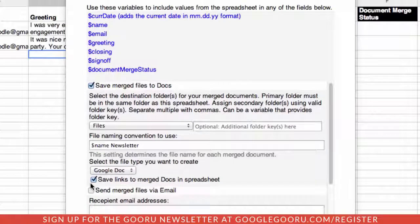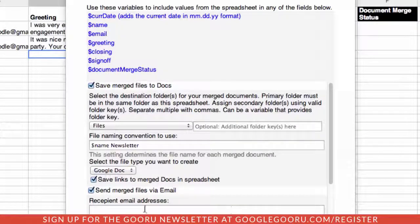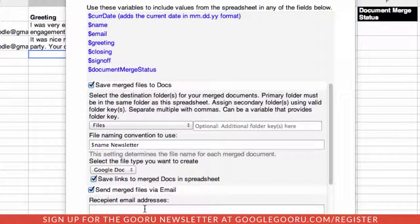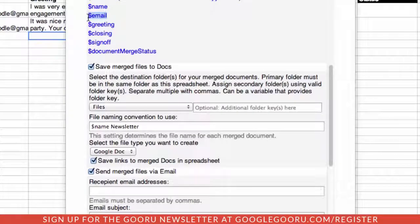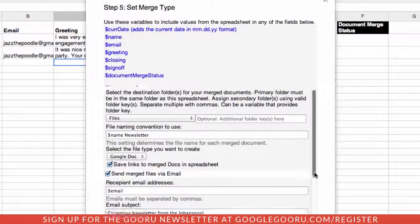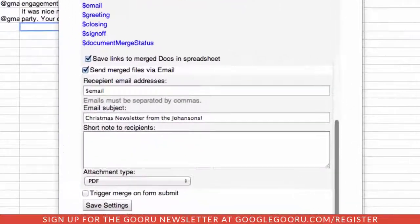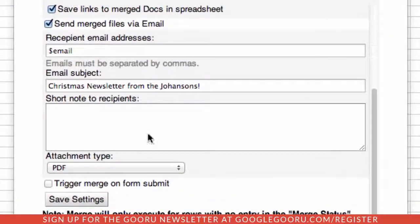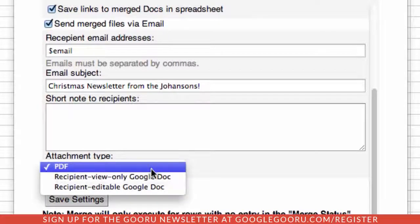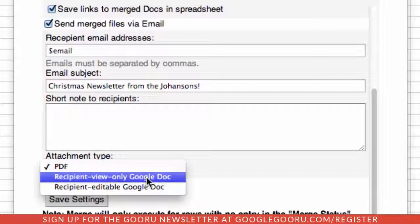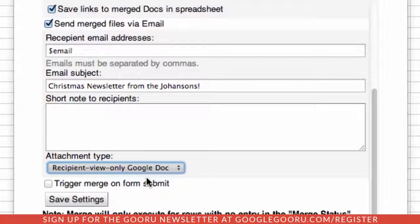We also want to email this. Here we would take information about sending the person's name and the subject. Scrolling down a little farther, you can attach a note if you wish, but you can also select how you want to send the attachment. Again, we're going to select this as recipient view-only Google Doc. And we'll save our settings.